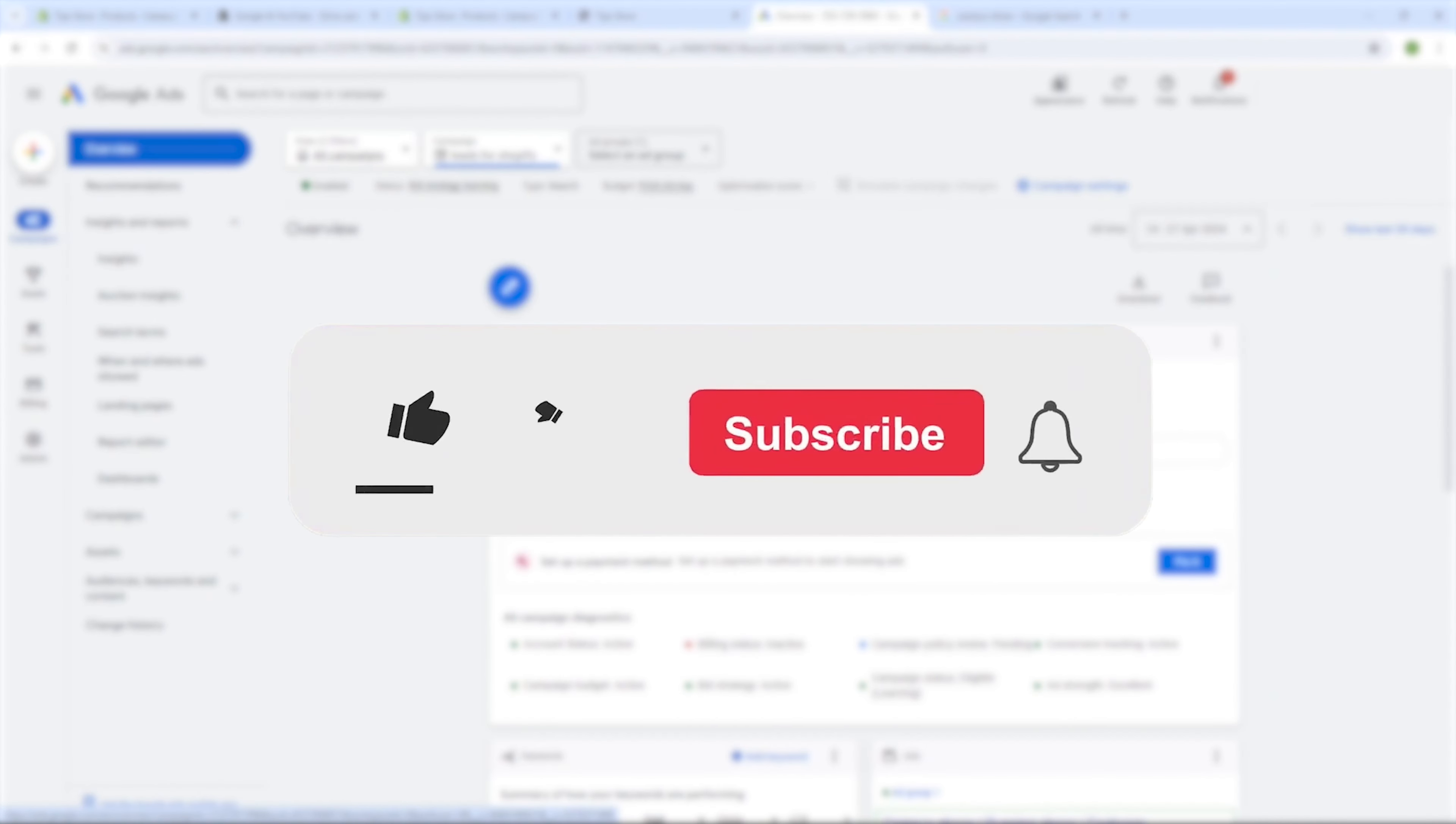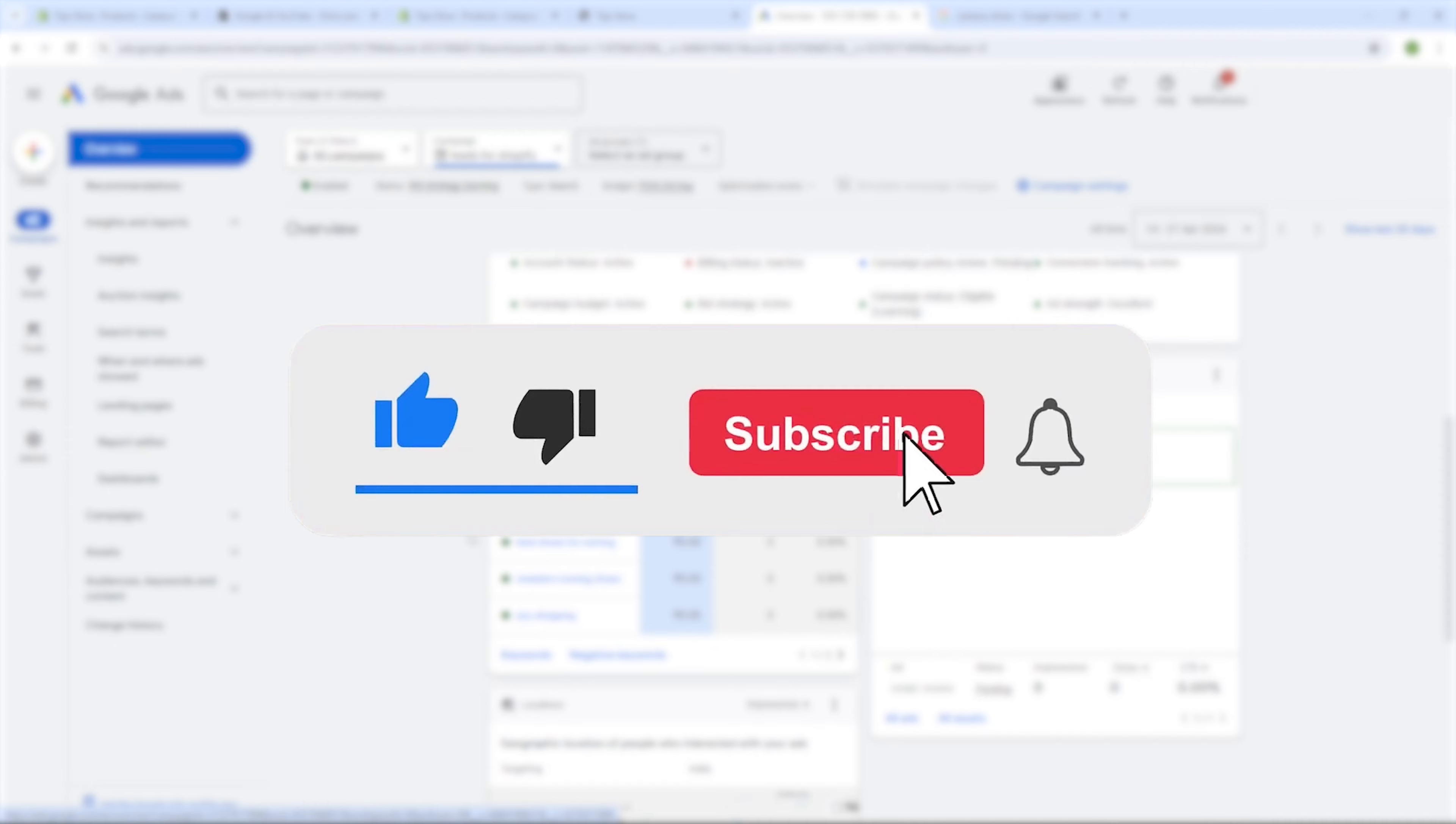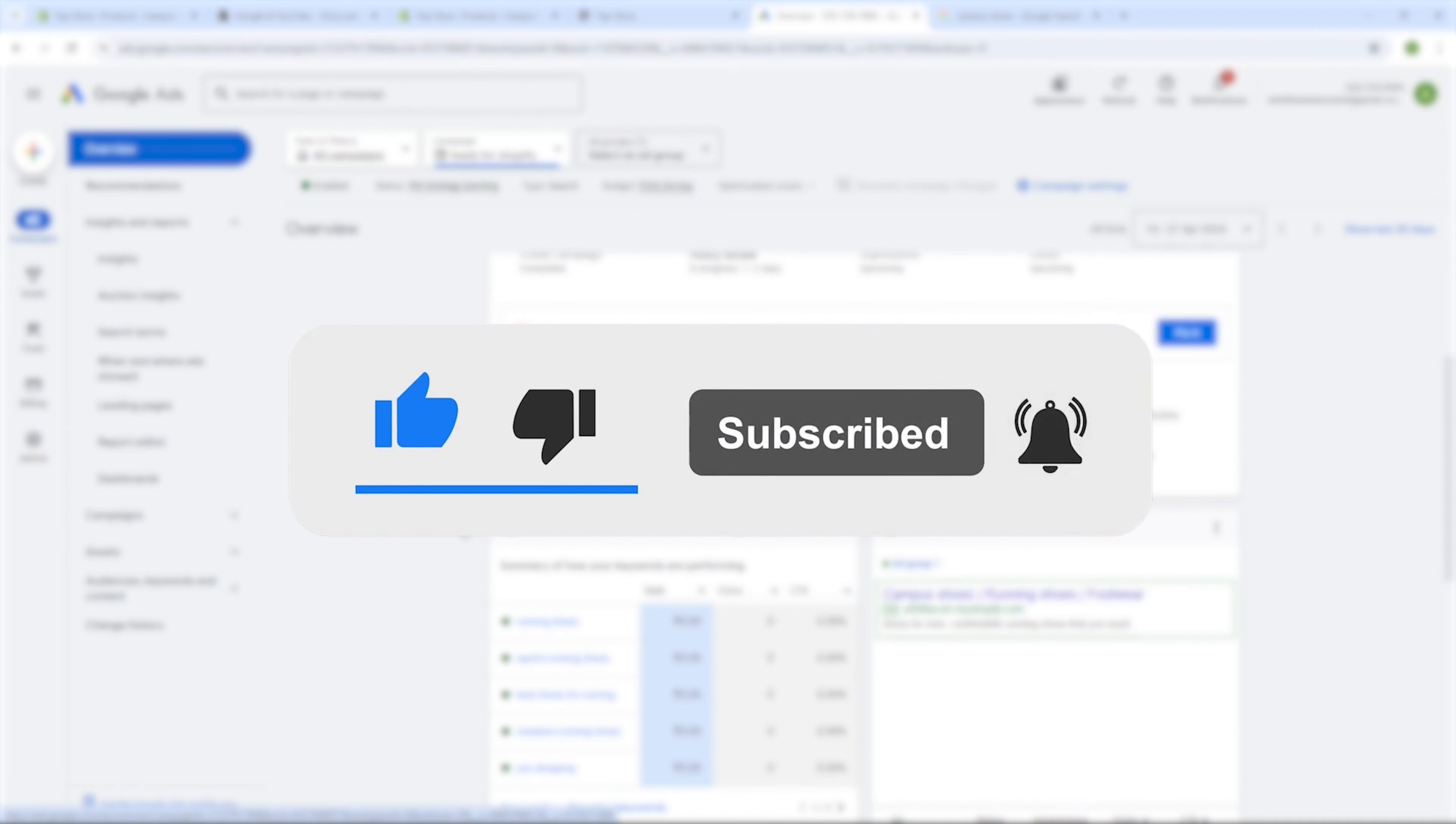And that's all for today. If you found this video helpful, please leave a like. Also, don't forget to subscribe to our channel for more informative videos like this. Thank you.